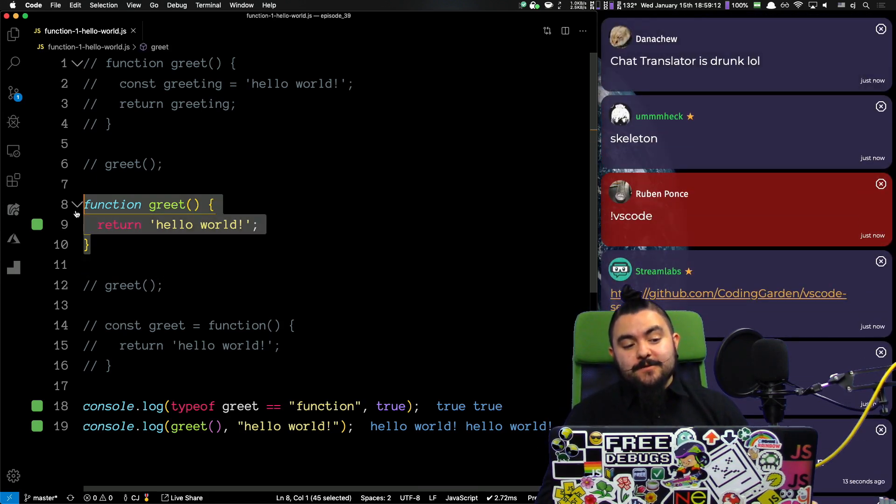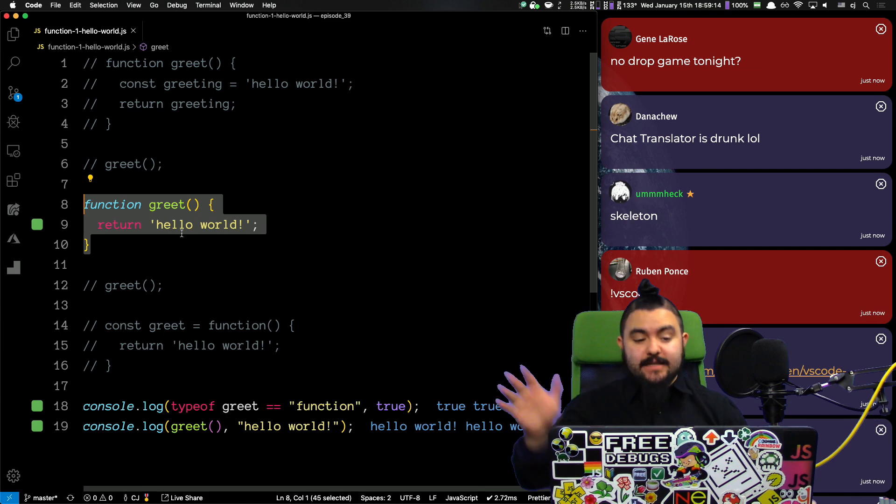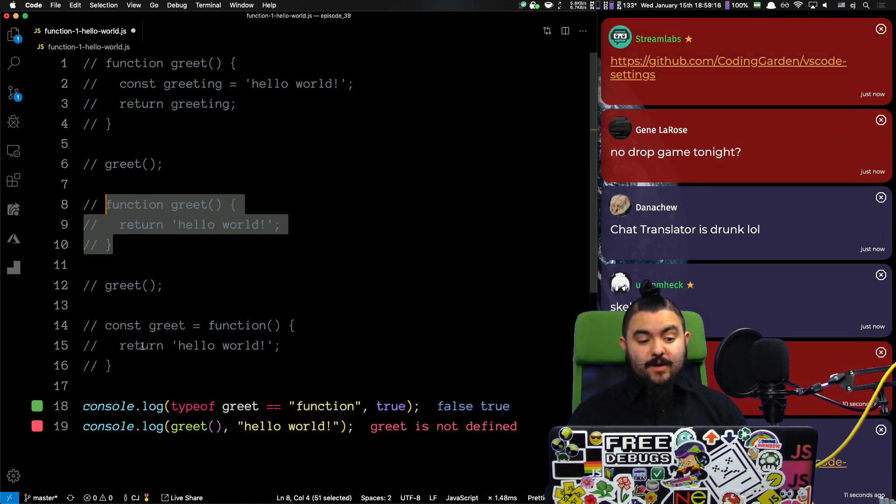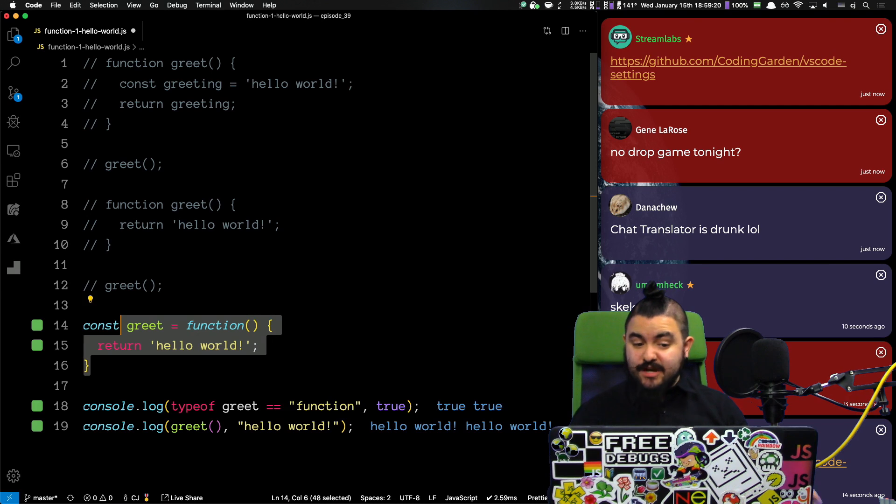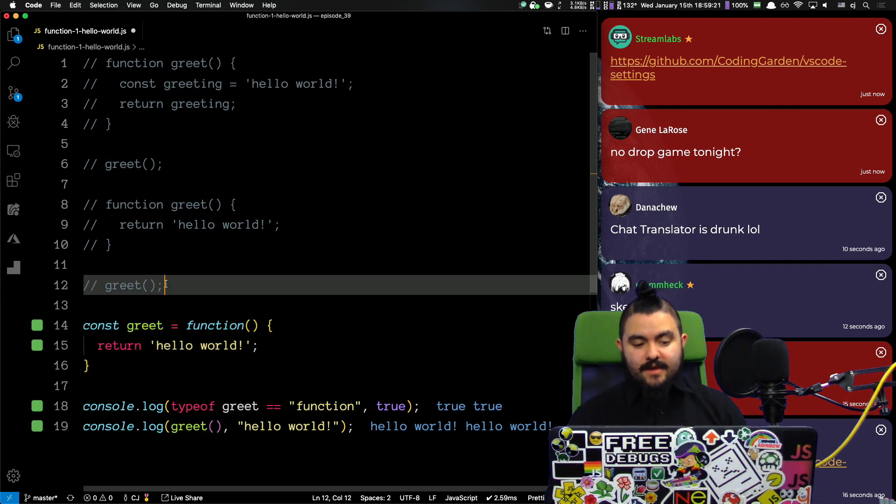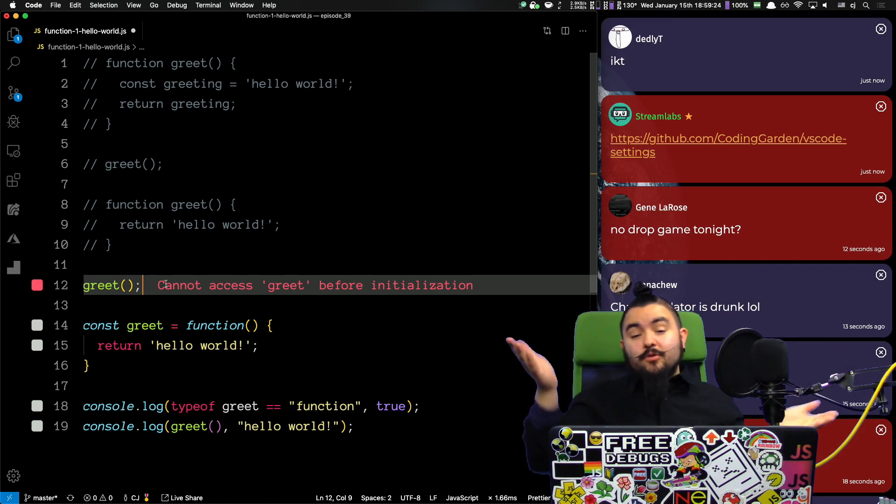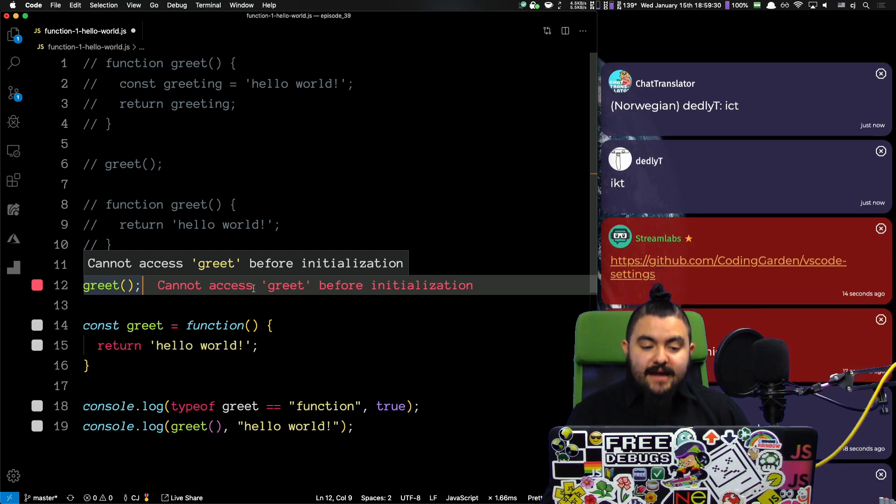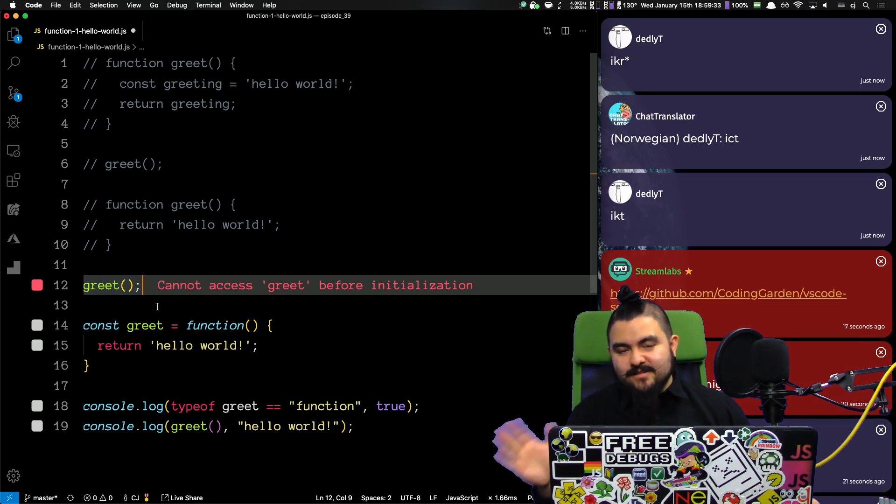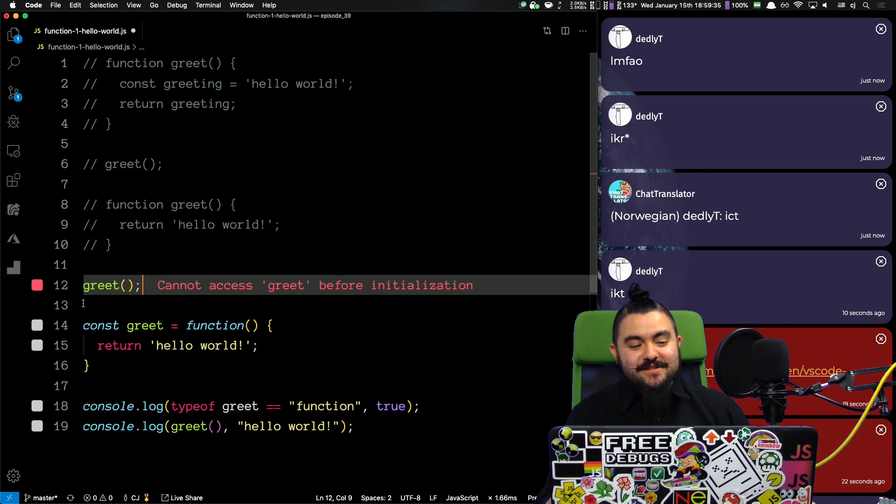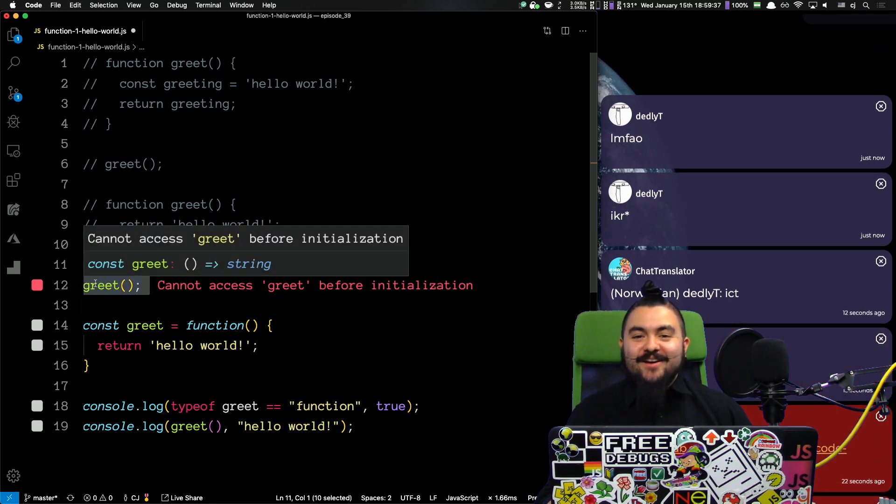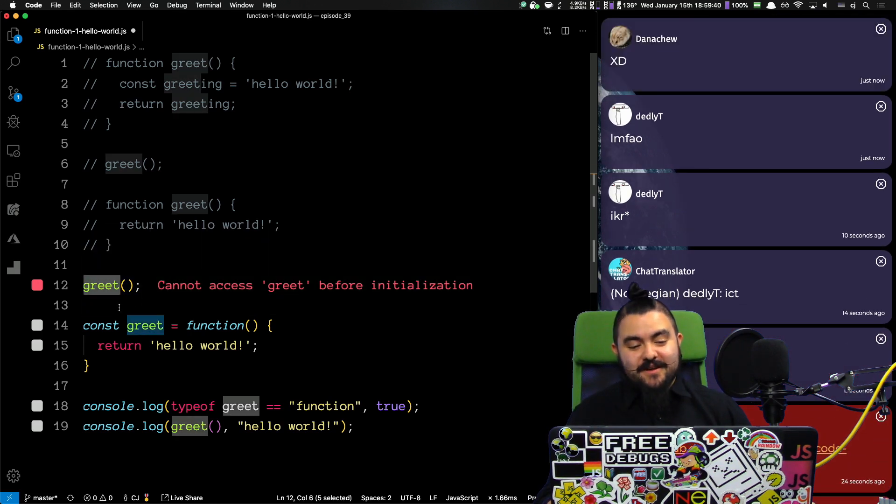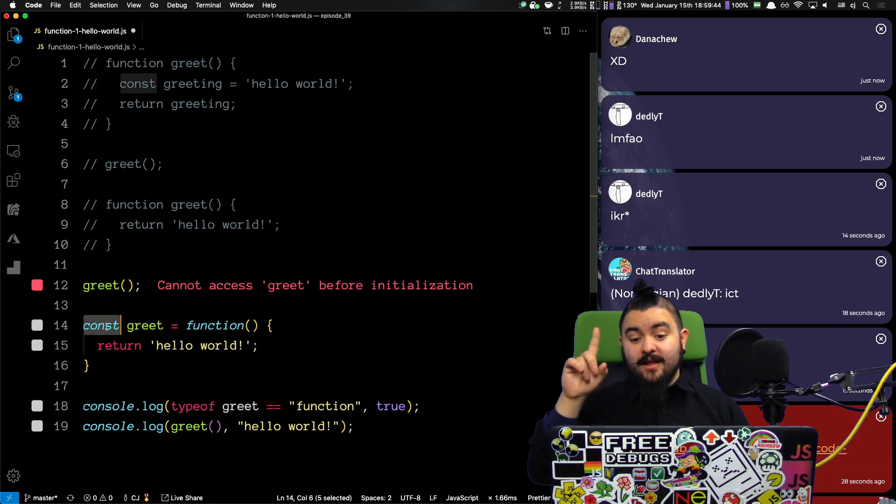So, when you use a function declaration, you can call it anywhere. But, watch this. So, now when we use a function expression assigned to a variable, if we try to call greet right here. Well, for one, there's more issues here because we're using const. So, it says cannot access greet before initialization. This is actually a deeper subject, but this is known as the temporal dead zone. So, you can't access const or let variables above where they're defined. But, if we use the word var, we're going to get a different error.